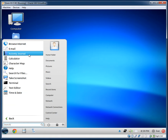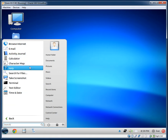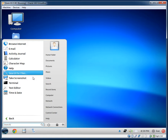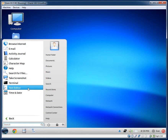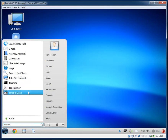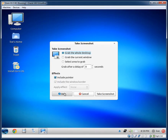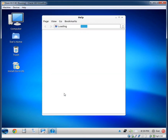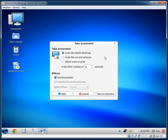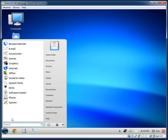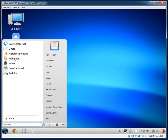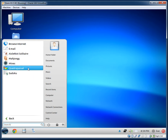Under Accessories we have: Activity Journal, Calculator, Character Map, Help, Search for Files, Take Screenshot, Terminal, Text Editor, and Time and Date. Under Games: Solitaire, Mahjong, Mines, Quadrup, and Sudoku.